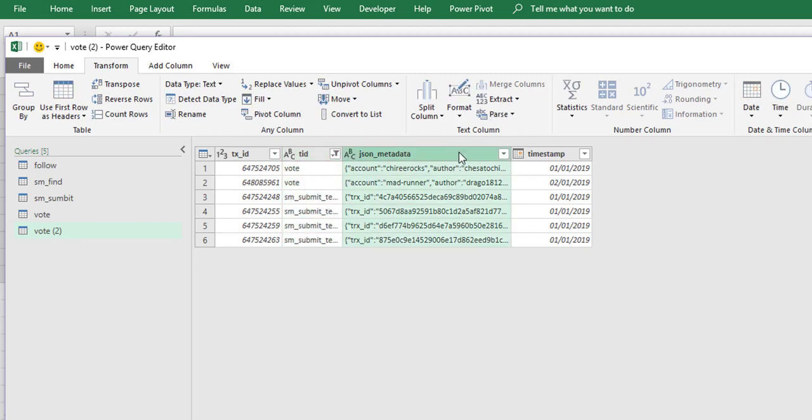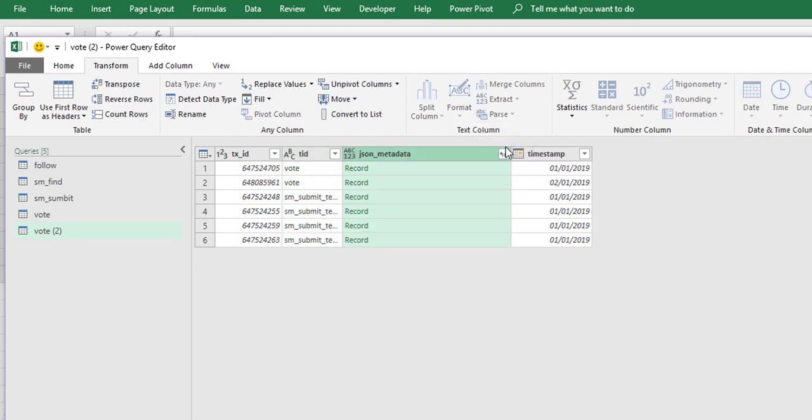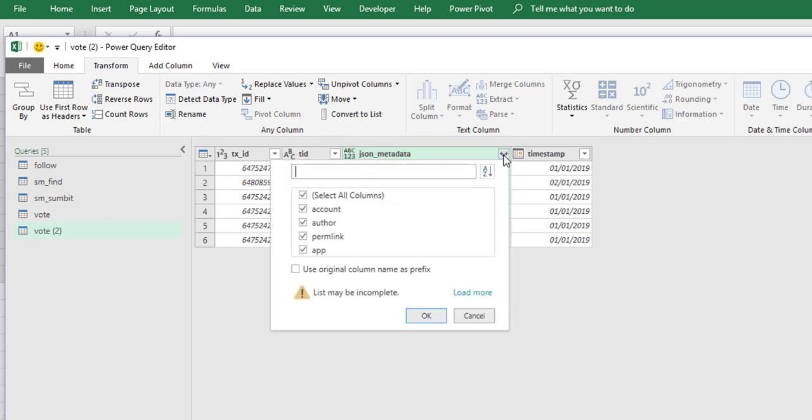...we can see that we are missing some of the data value types because it only sees the first one.